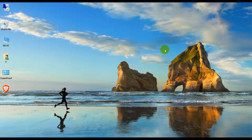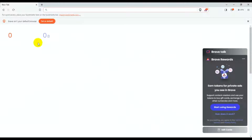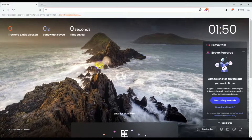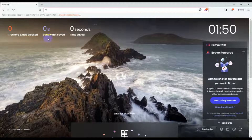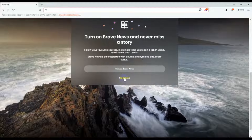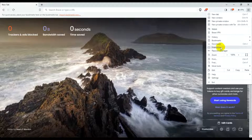Hello guys, welcome back to another new video. Today I will explain how to customize your Brave browser. Just click open the browser and I don't need to set default, so just close that. Track your ad block and brand, it's saved. Just click 'No thanks'.